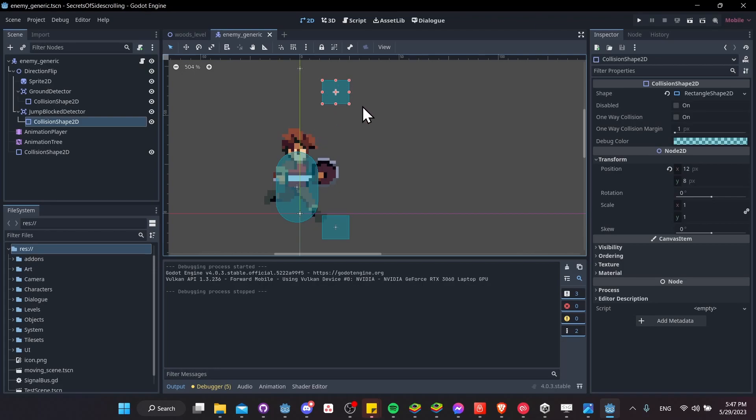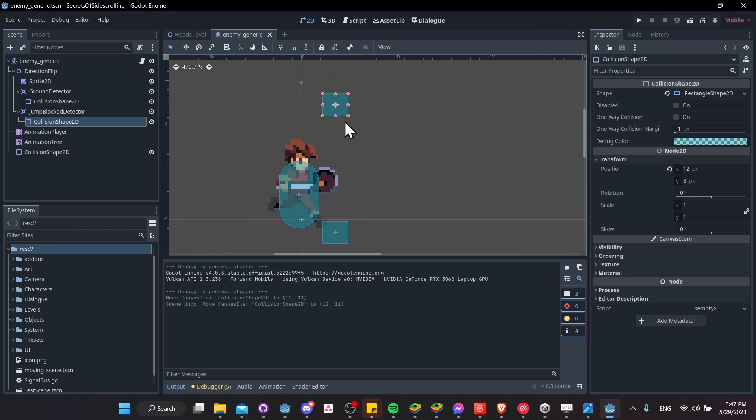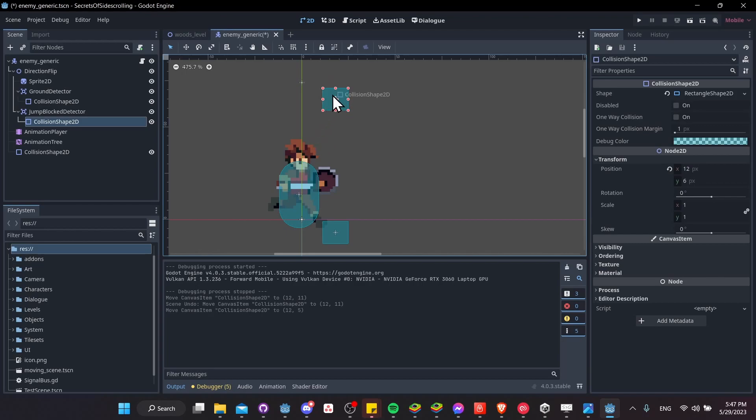I'm sure you could actually do it through a calculation as well. But to keep things simple, if you know how high your character is going to jump, you can just kind of move this and test it until it reaches a height where the character can't jump over it anymore.